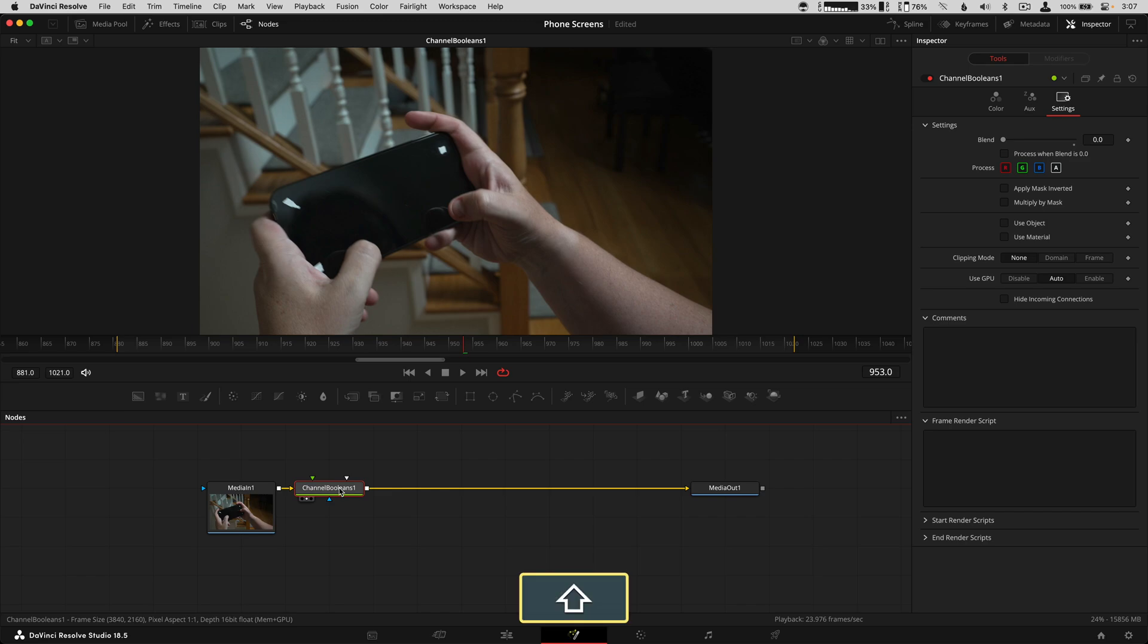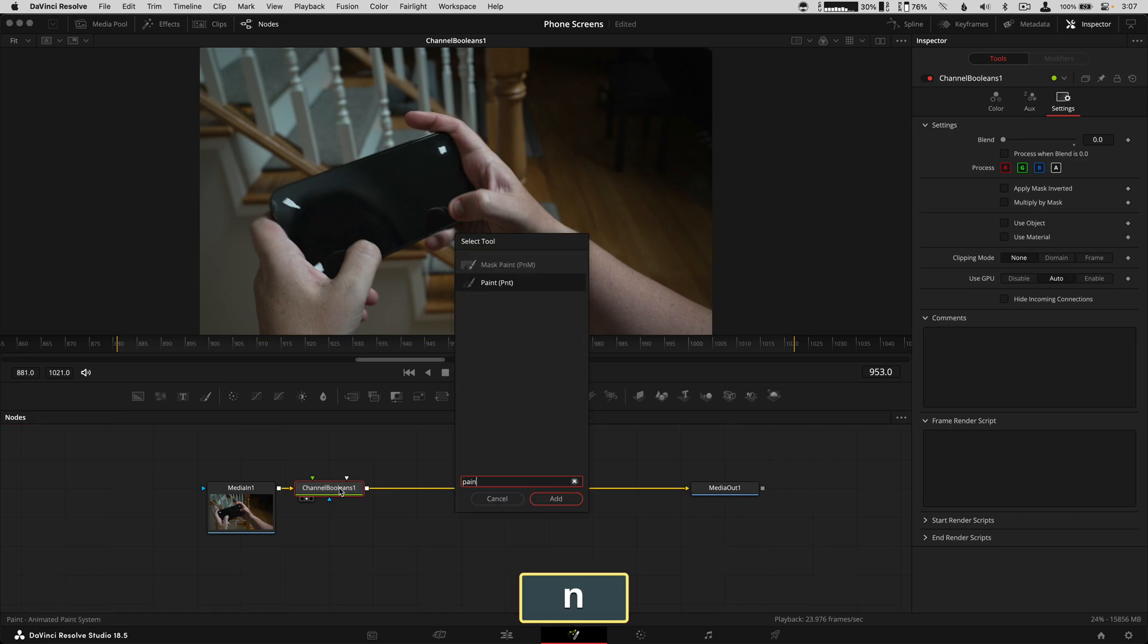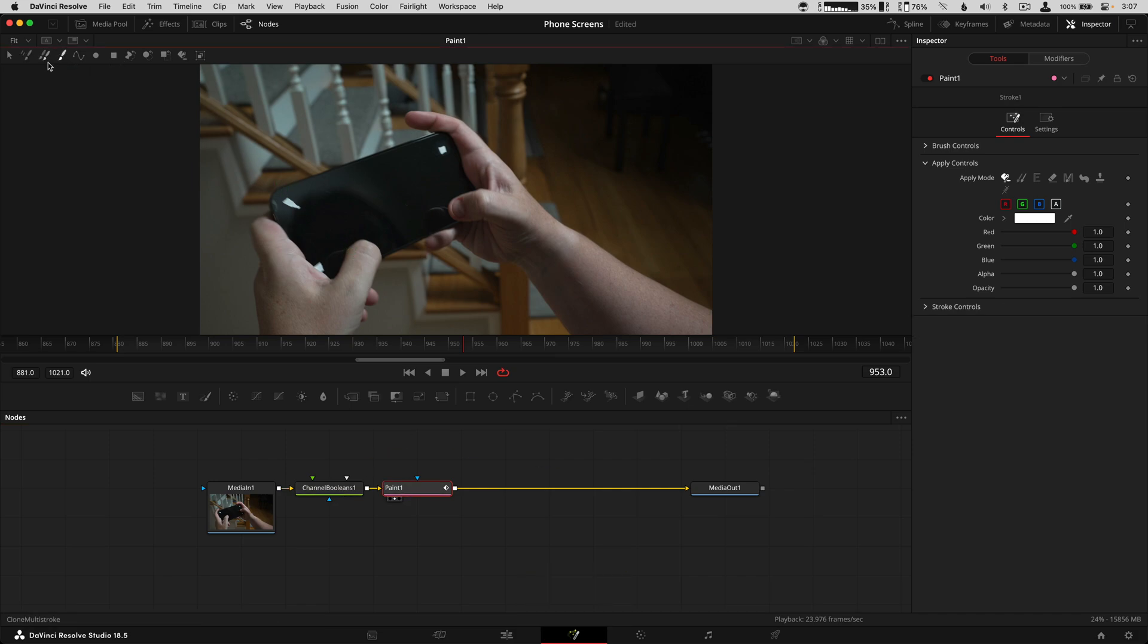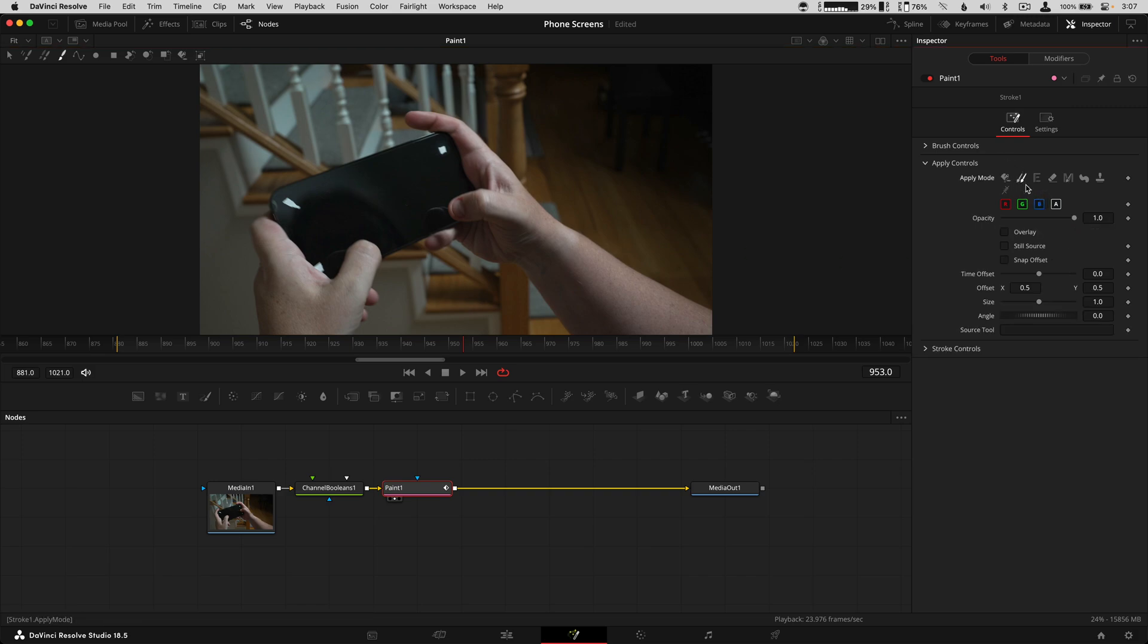Let me show you what I'm talking about. I'm going to add a paint tool right after and change to stroke so that I'm working on all frames. As soon as you hit the clone tool over here, we have a source tool area for where this is pulling from.